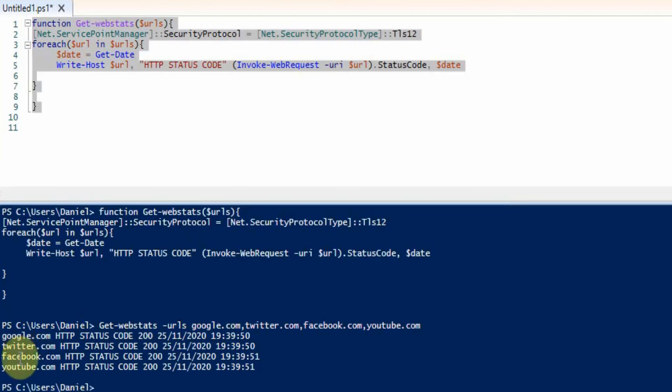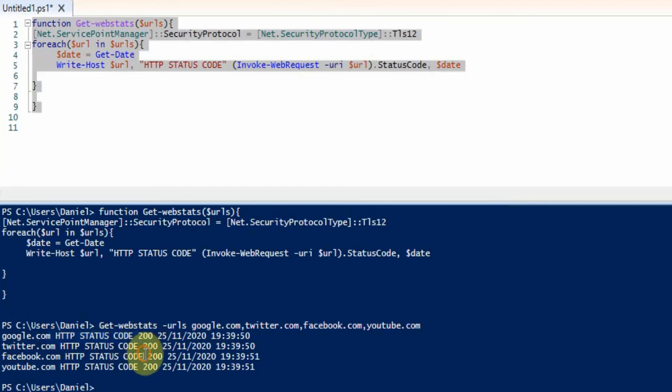So we can see here it's gone through all the URLs, outputs the URL here and then the HTTP status code for 200 which is okay, and then it just prints out the date here.